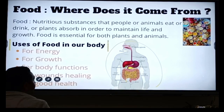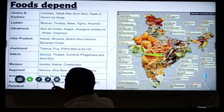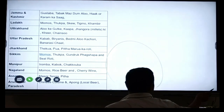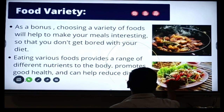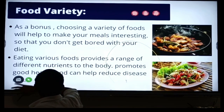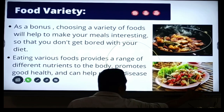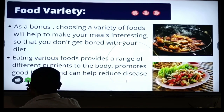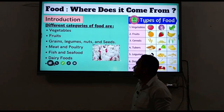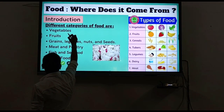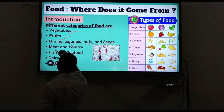Moving to the next topic: different categories of food. Just see - different kinds of food include vegetables, fruits, grains, legumes, nuts, seeds, meat and poultry. Poultry involves a specific kind of farming. Other categories include fish and seafood.